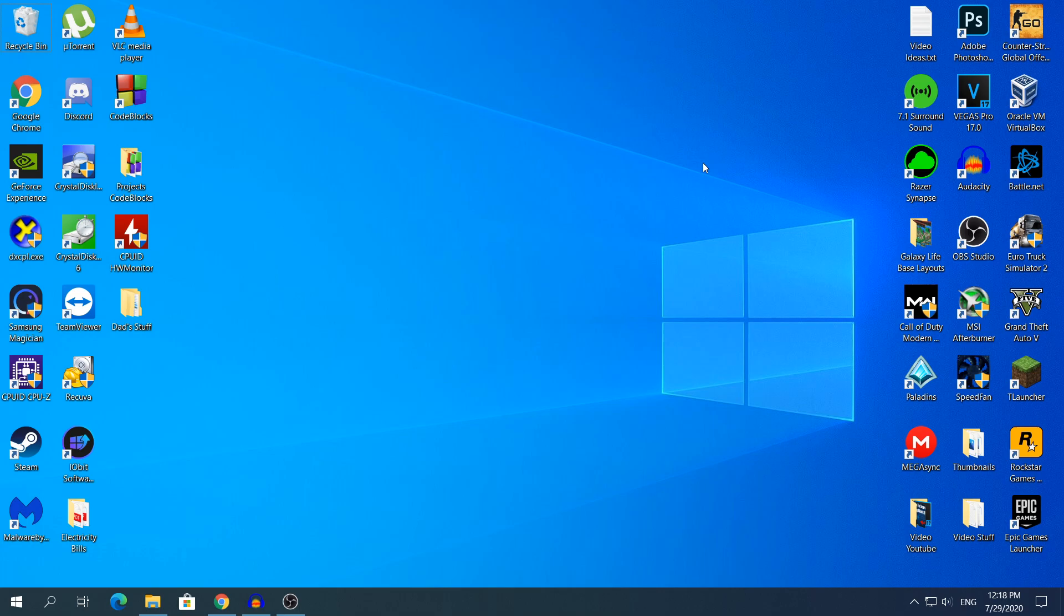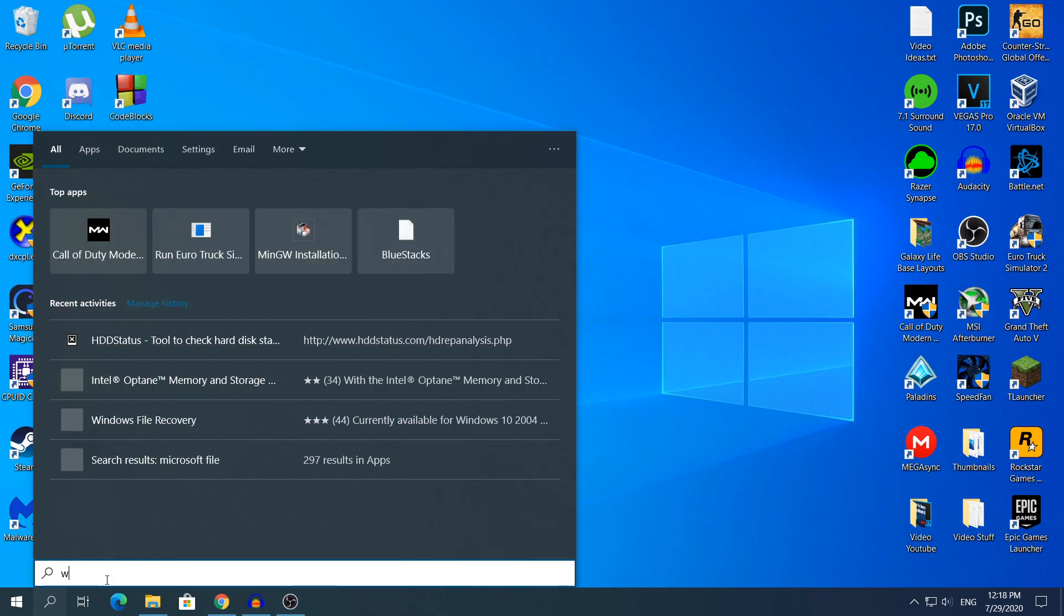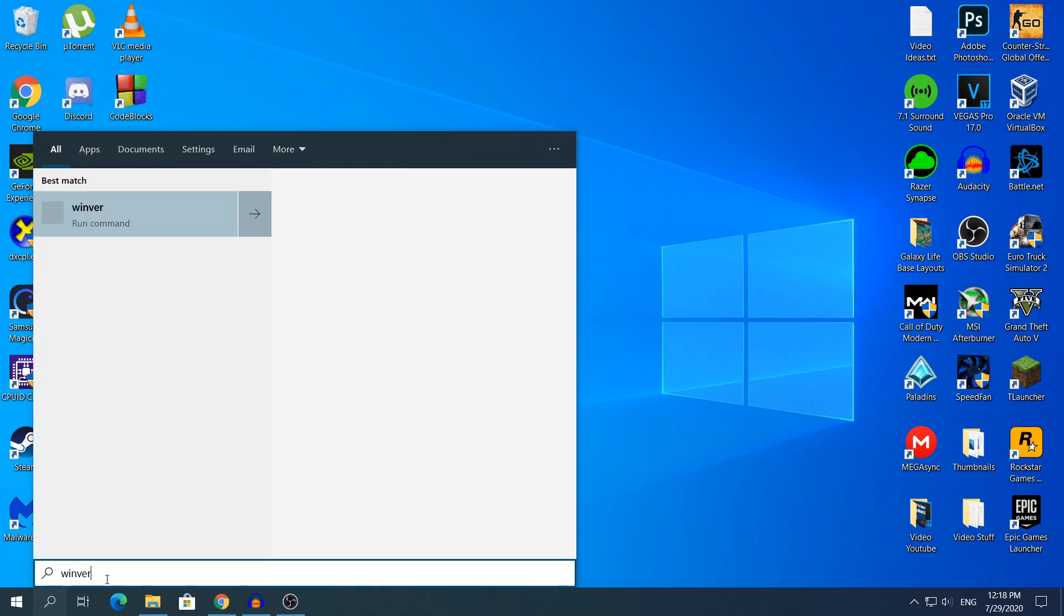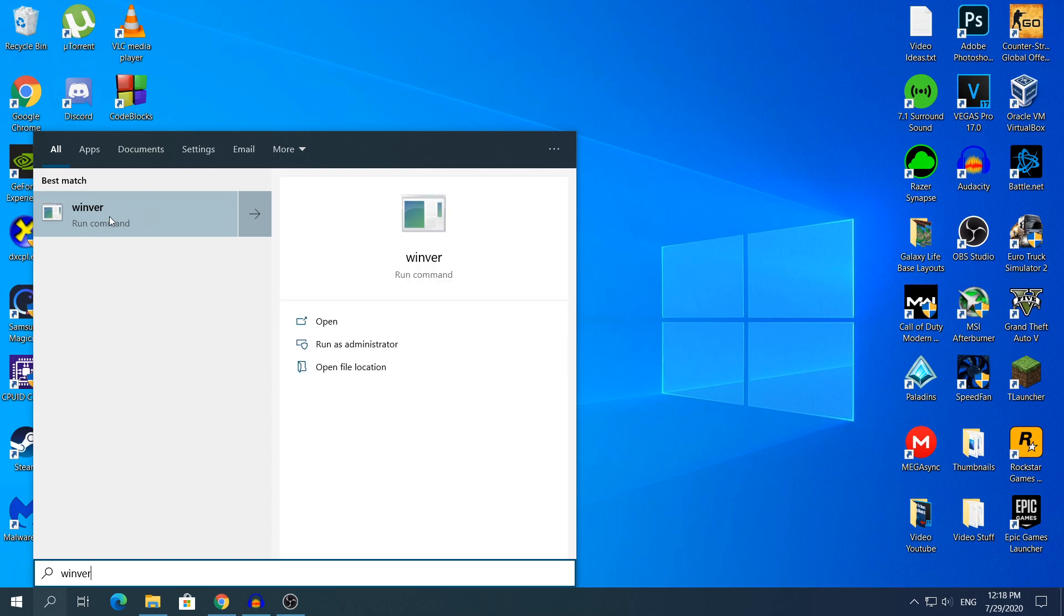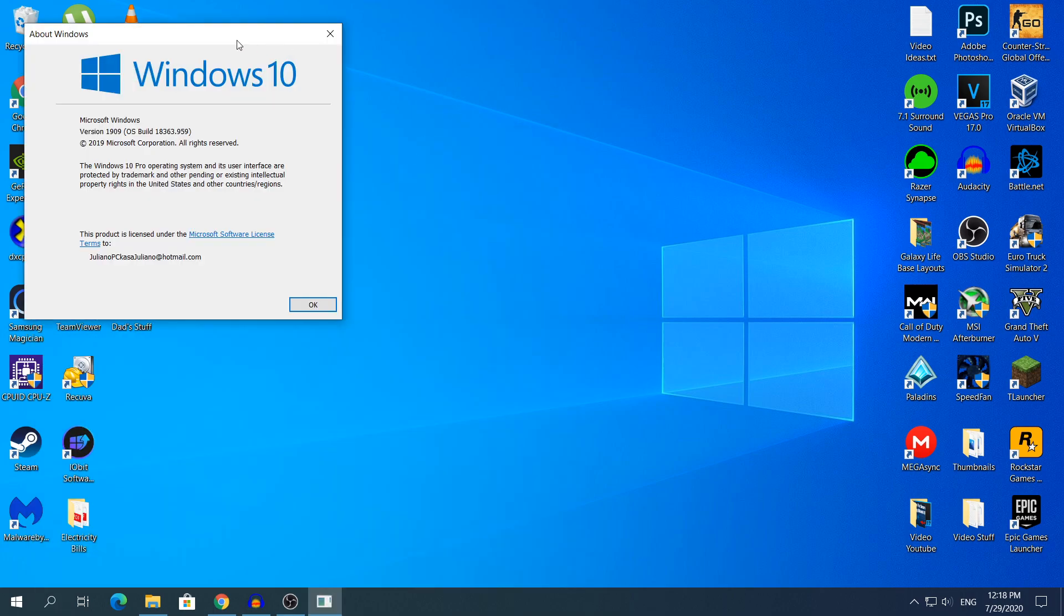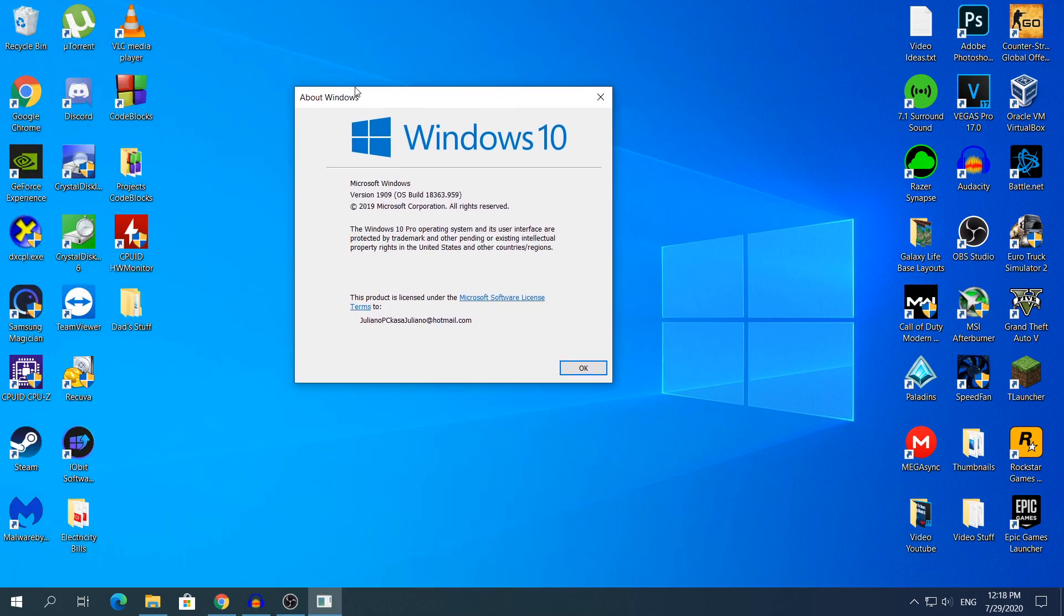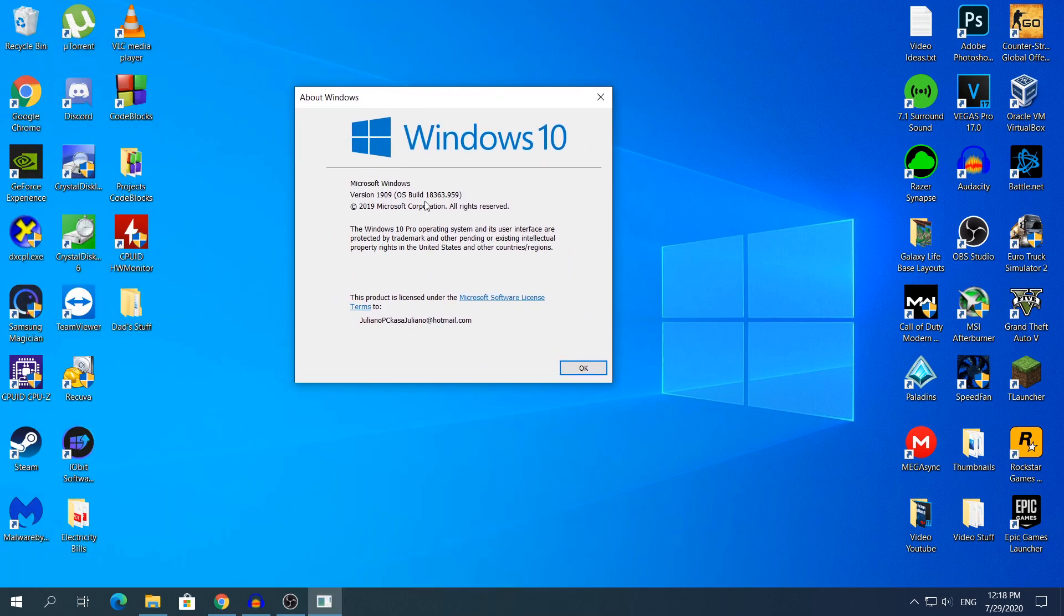First of all, to make sure what version you're in, go to search and type winver and you should see this right here. If you click on top of it, you will see this right here which says About Windows, and you will see below where it says Microsoft Windows, it says version 1909. On your computer you may see different numbers, you may see 1903, 2004, etc.